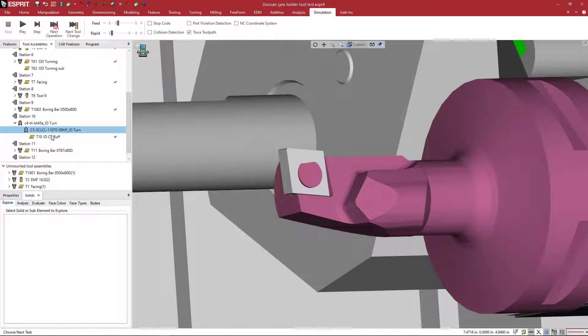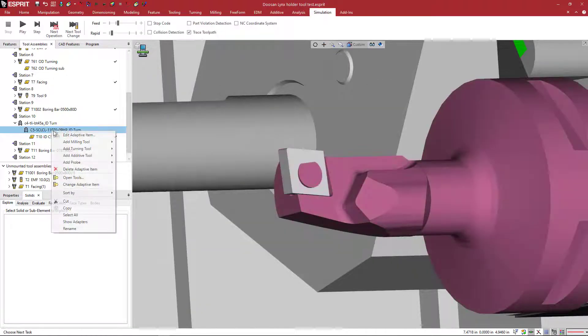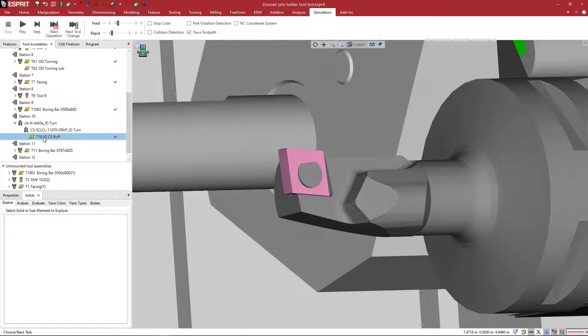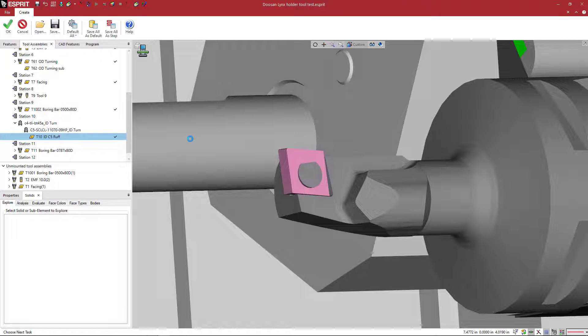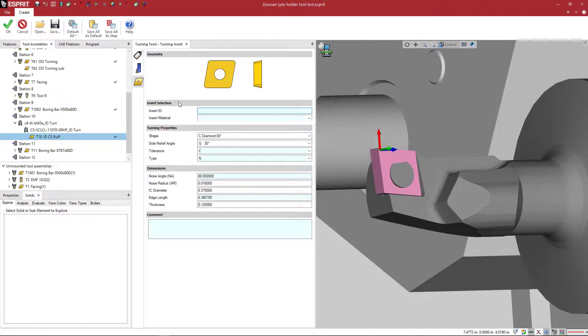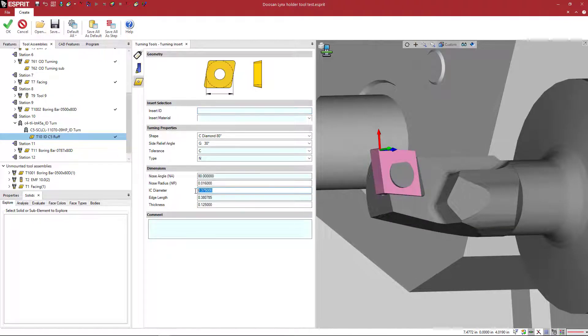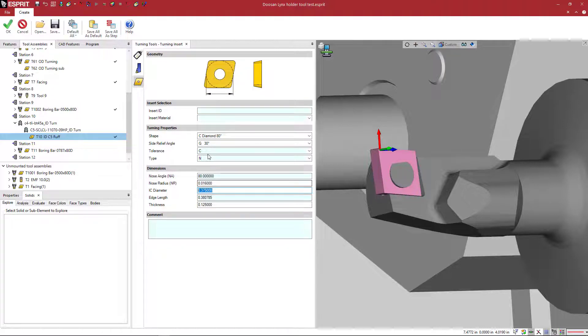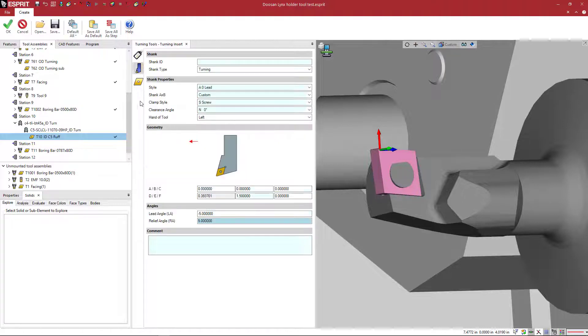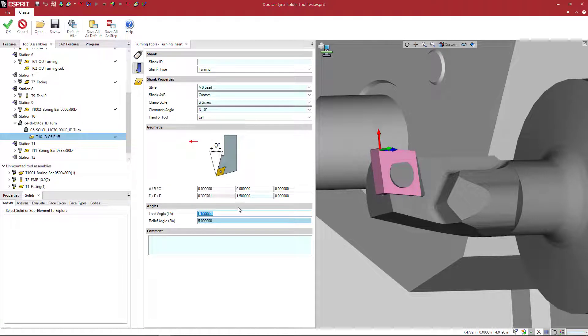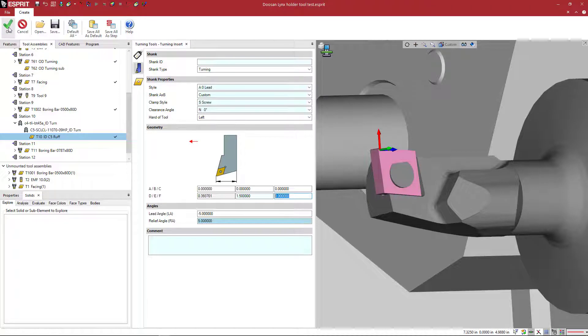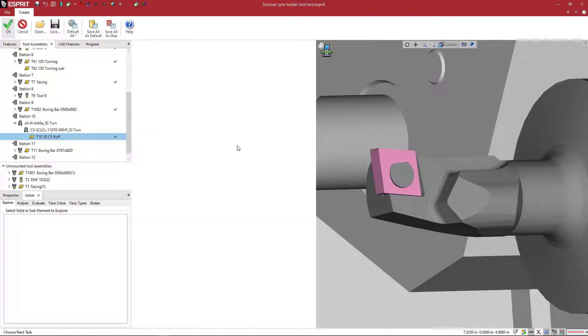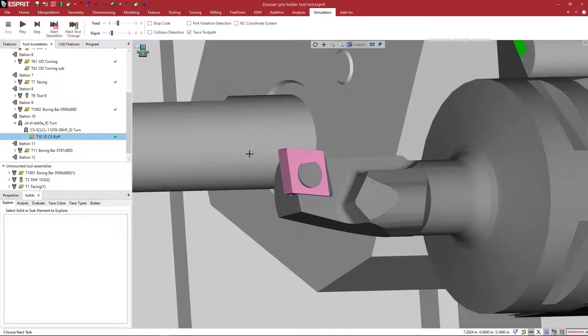So when you make a tool, you're going to right click and say add a turning tool. And when you do that, the big thing here is you want to make the insert so that it fits. So in this case, my IC diameter is 375. I've got an 80 degree with a 5 degree relief angle. And what I want to do here is zero all of this stuff out. So these four values should be zero. So it ignores that and creates the insert right there at the corner. And that's pretty much it.